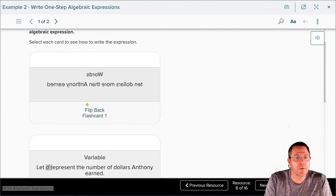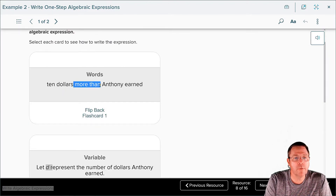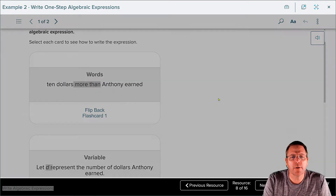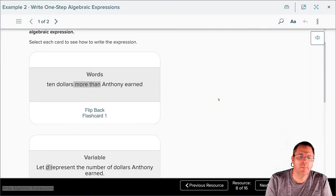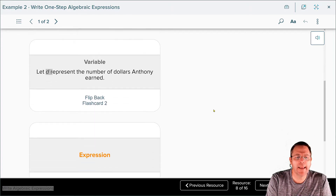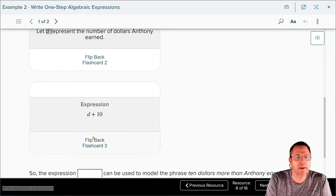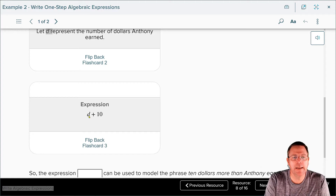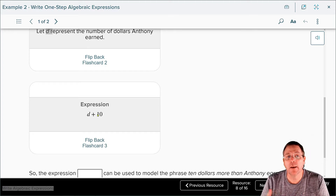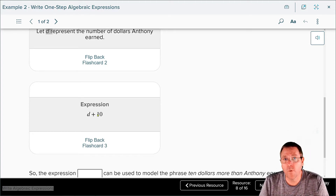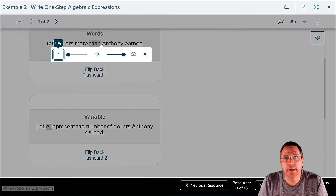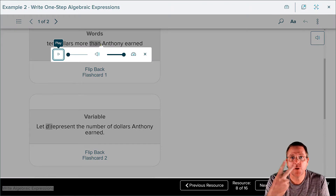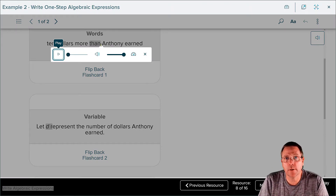Now I want to go back to this part — 'more than.' What does 'more than' represent mathematically speaking? Mathematically speaking, 'more than' means we're going to add. And notice the word 'than' — anytime you see the word 'than,' you must flip the order that the numbers are written.